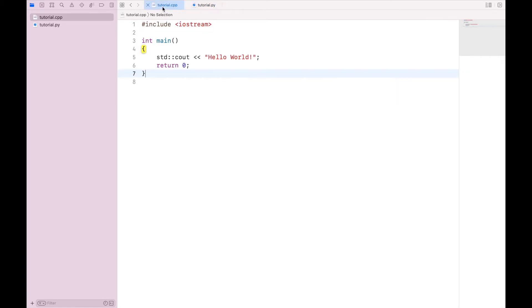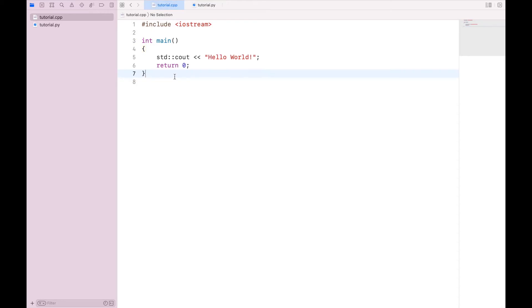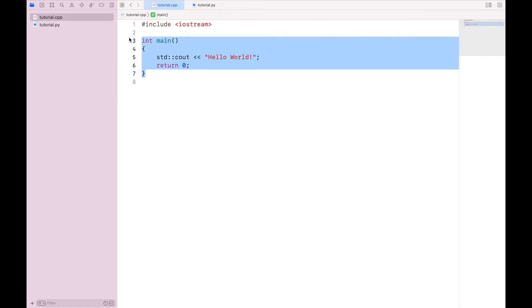Now the C++ file behaves a bit differently. As you can see, I had to write seven lines of code to get exactly the same output. And the reason for this is that C++ is based on what are called functions, that is, blocks of code to be executed separately.